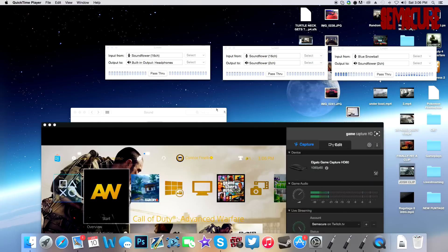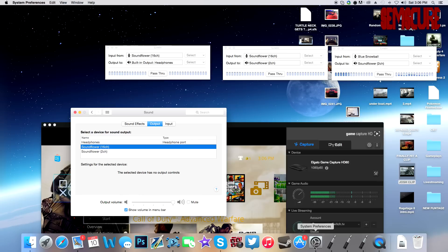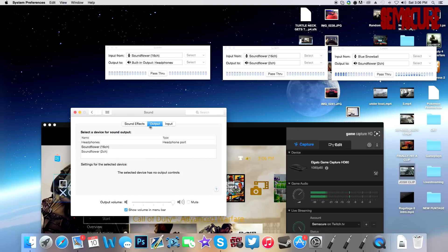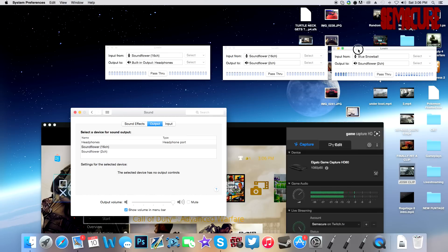Before you do anything else, this is the most important step: go to System Preferences, then Sound, then Output. Make sure this is set to 16-channel, otherwise the stream won't be able to hear anything and neither will you. This must be set to 16-channel and all of these settings must be configured like this.